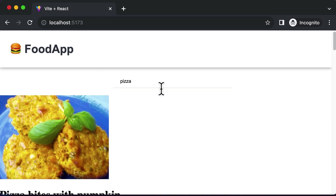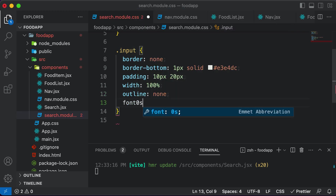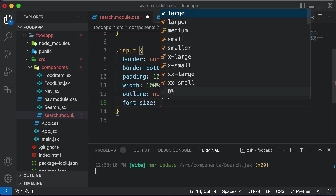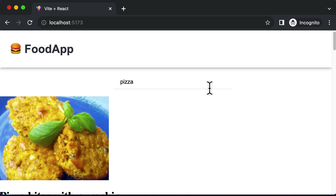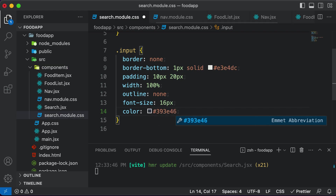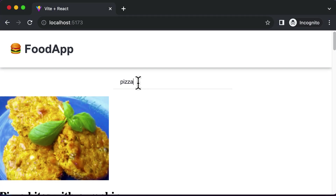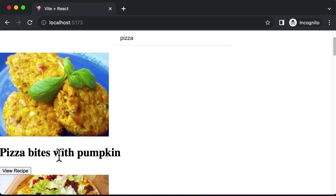Now let's adjust the font as well — let's make it a little bigger. I'll set the font-size to 16 pixels. You could also set that in ems, but pixel count would be more accurate. Now the font has increased a little bit. Let's also set the color of the text to #393E46 — as you can see, the color of the font changes a little bit. And once we are done with this, the search field has been styled well. The next thing we need to style is the food item component, which we'll do in the next lecture.